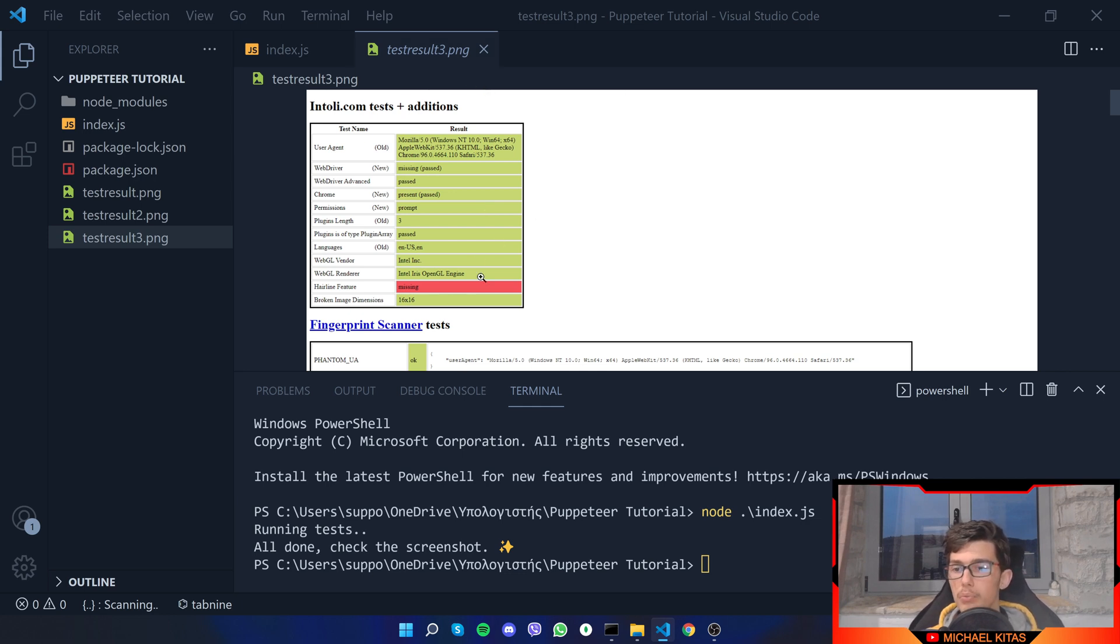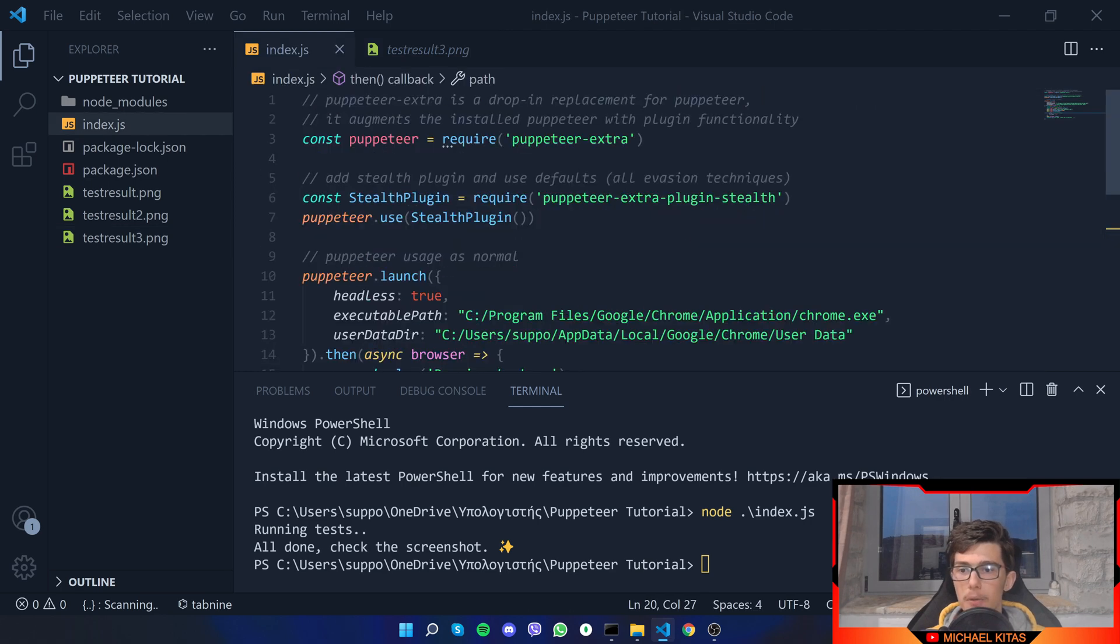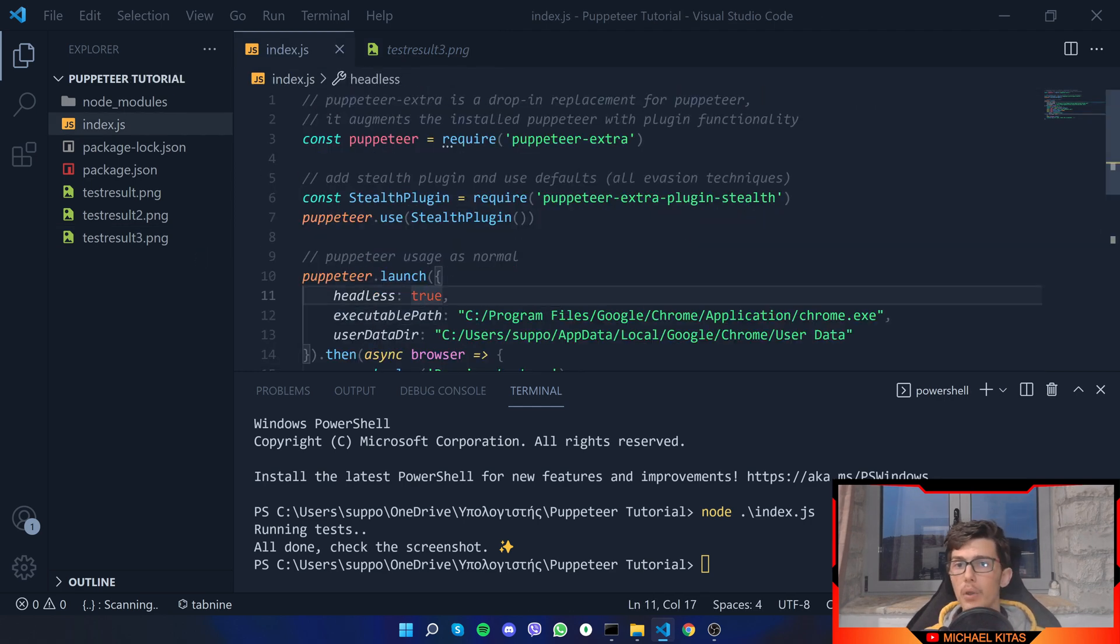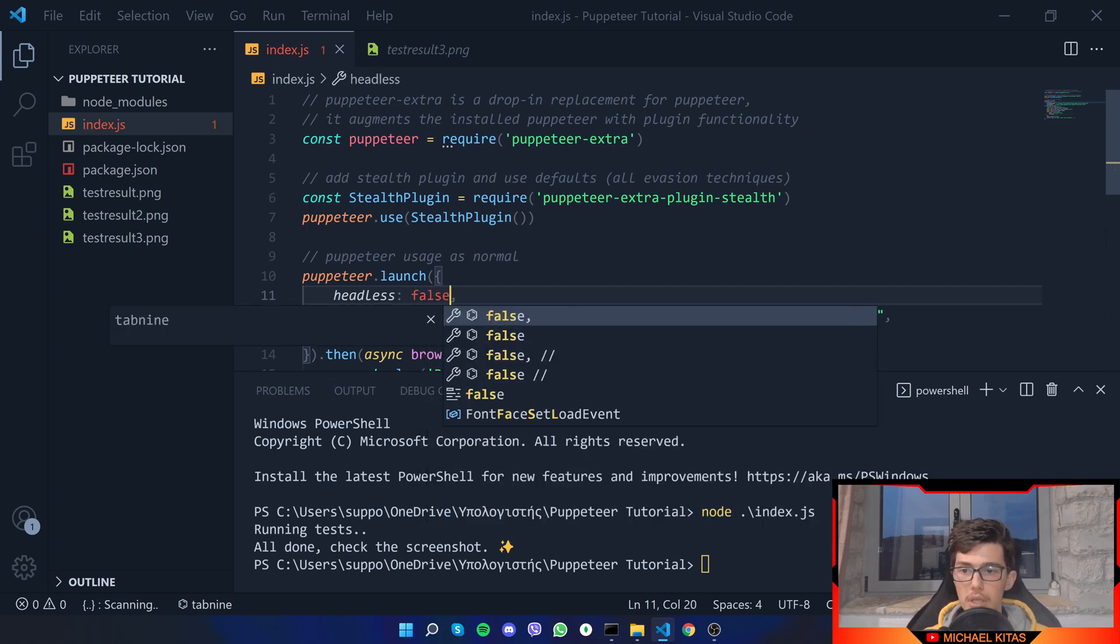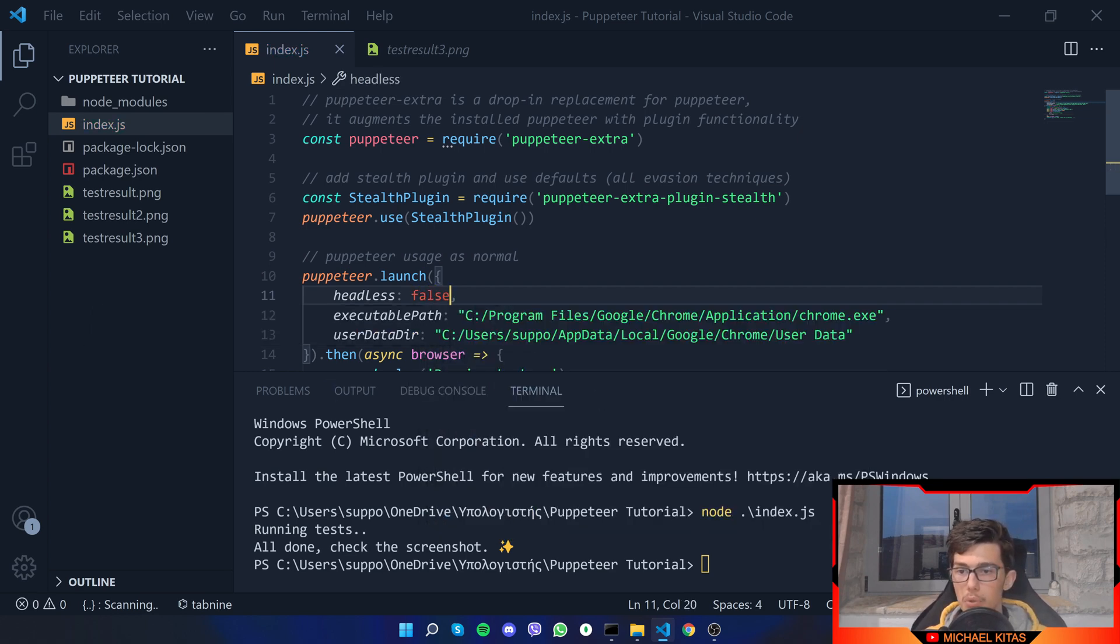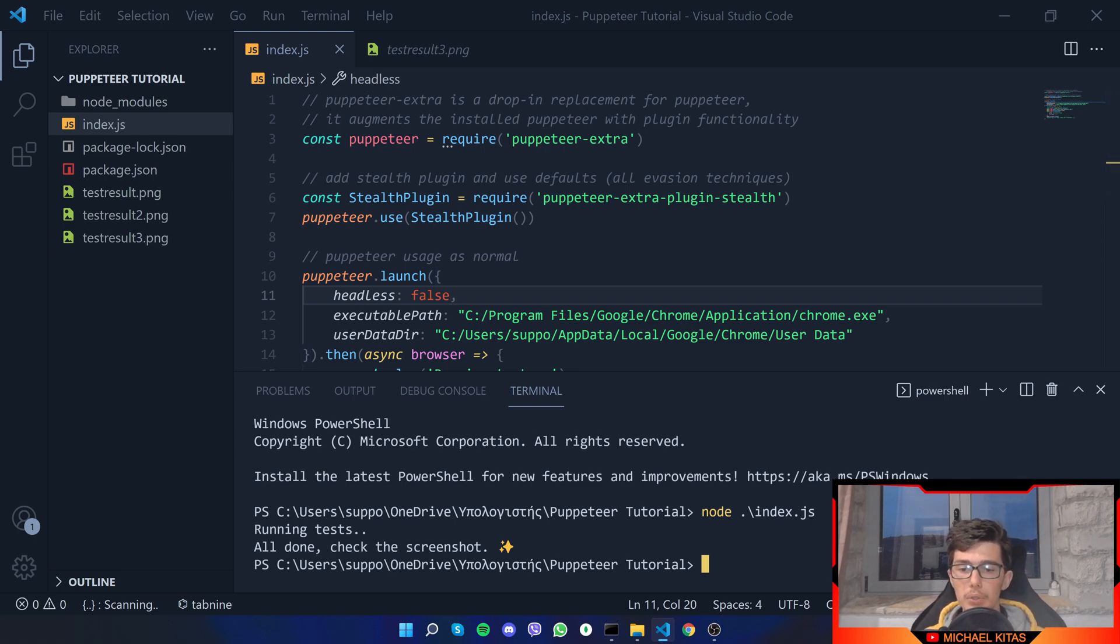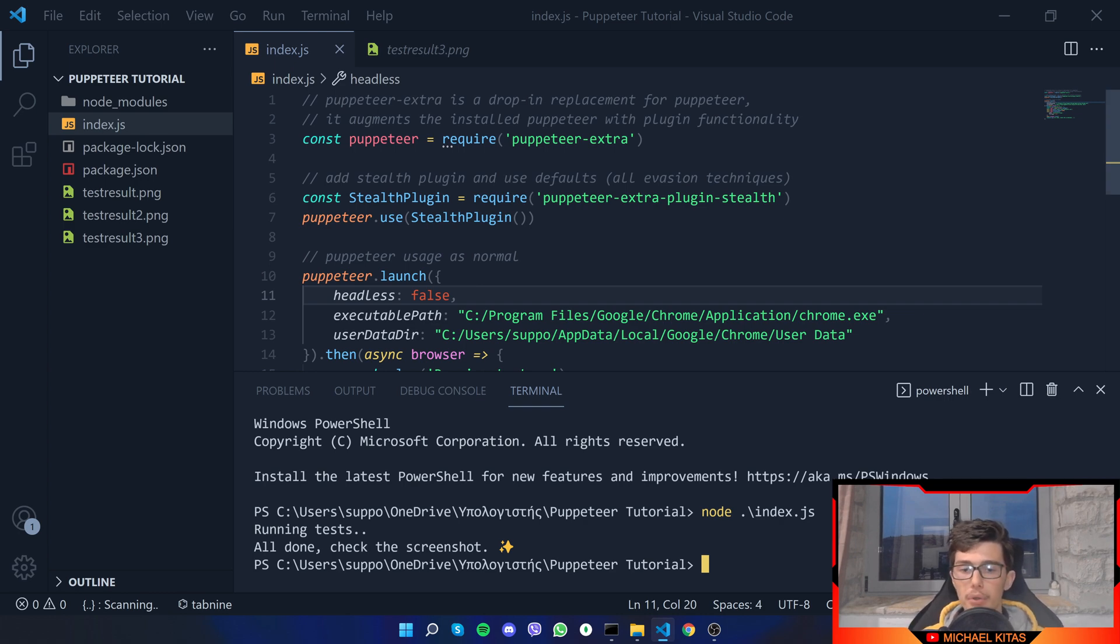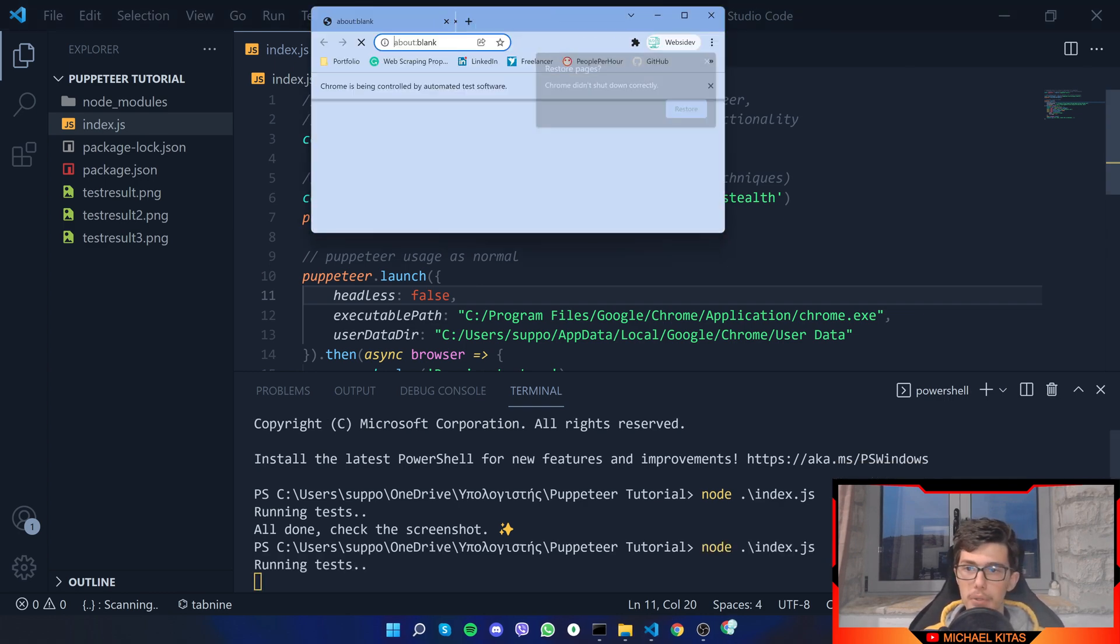Let's run the program and as you saw we got almost all of them green except one, and that's probably because we have headless on true. Now we go on method three, which is instead of using headless to true we use headless to false. If you don't already know, headless means if the browser when you run the script will be visible to you or not.